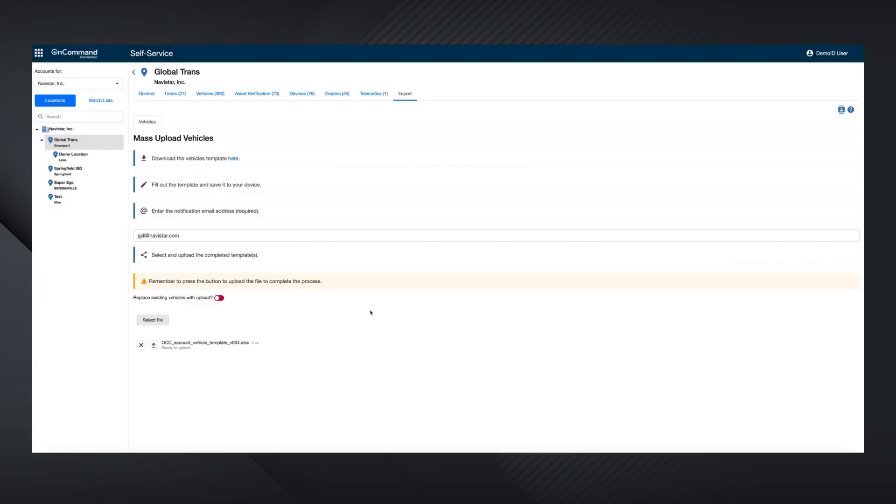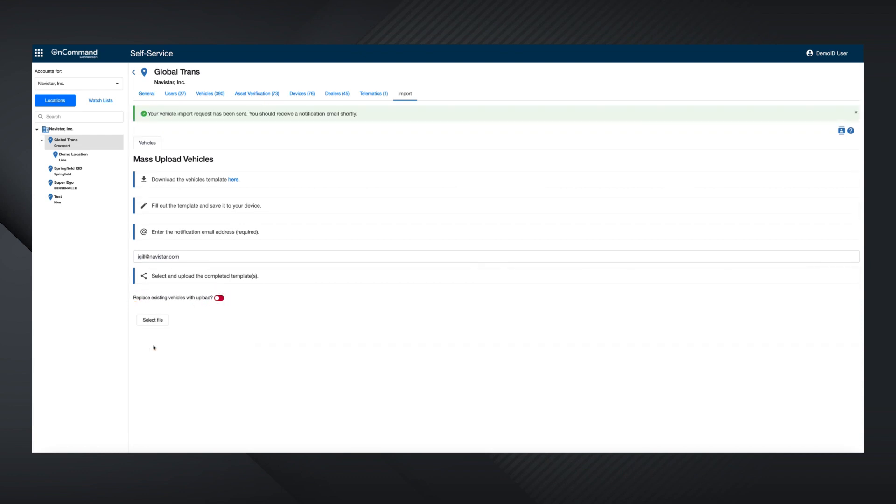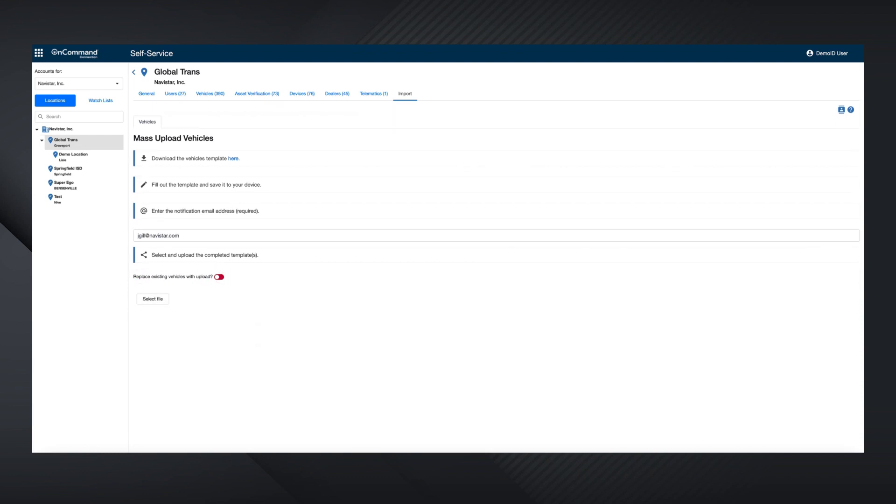You can decide whether to replace existing vehicles with this toggle. This is a great way to replace an outdated fleet in your OCC account with only active vehicles.